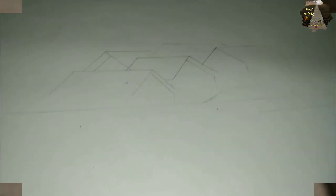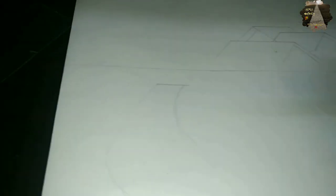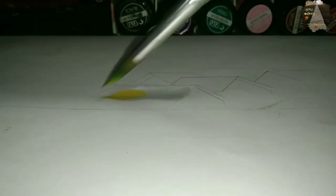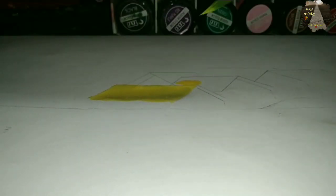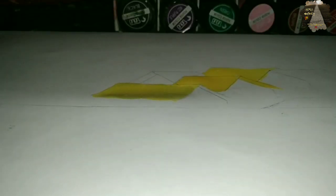So guys, first of all I am doing the stroke — it means outline — so that I can be sure where I should do the color. And now I am doing the terrace or roof of the houses.